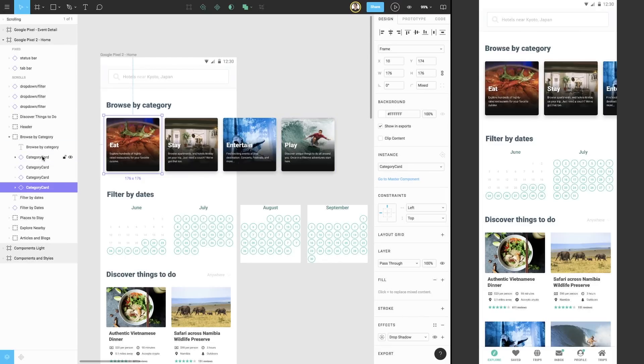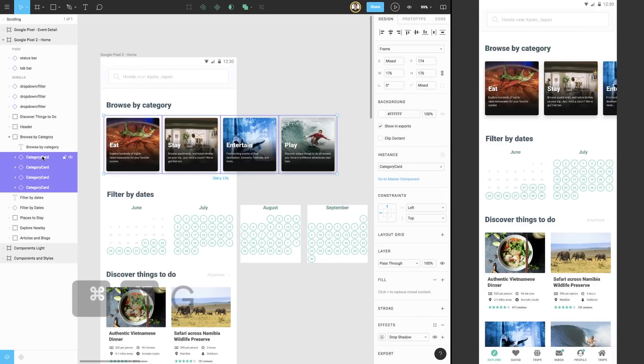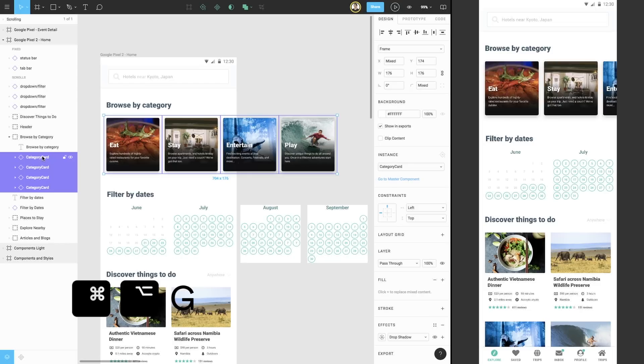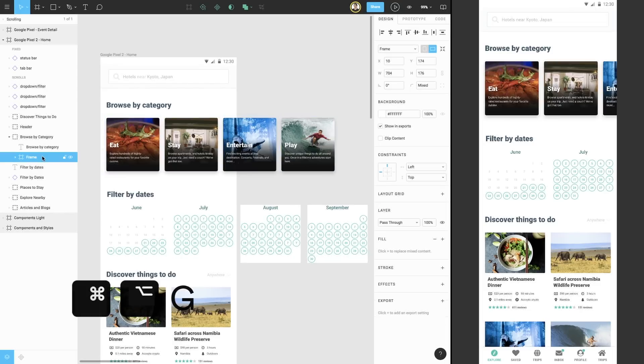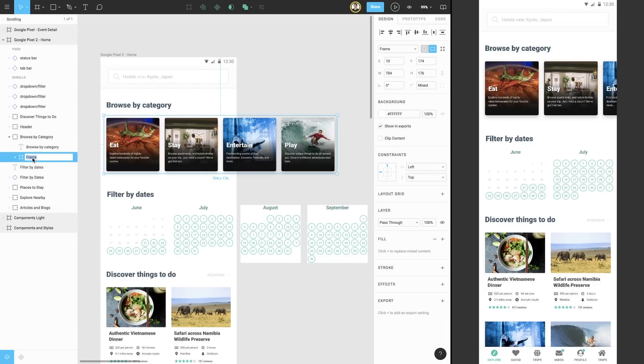Scrolling overflow behavior is a property that only belongs to frames. We can select all four cards, then use the keyboard shortcut Command Option G to frame selection. This places all selected elements into a frame.